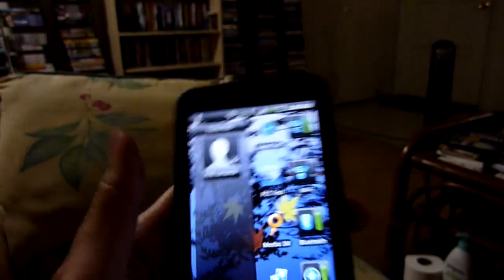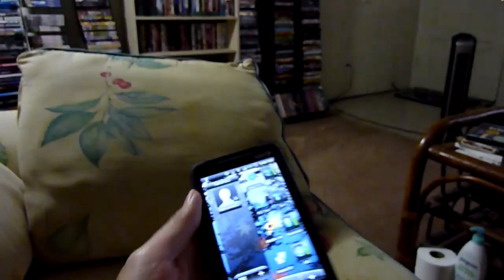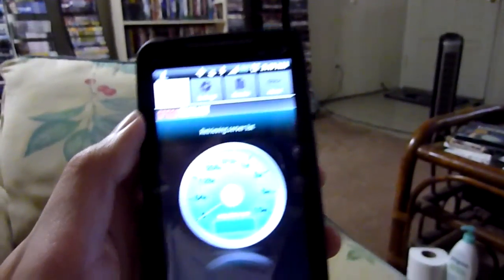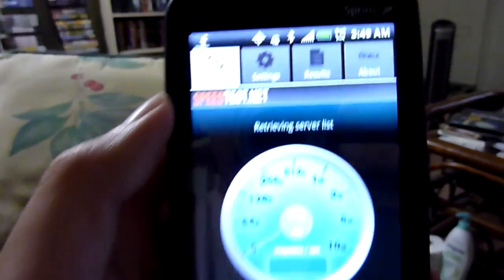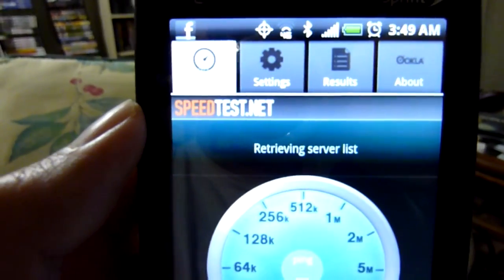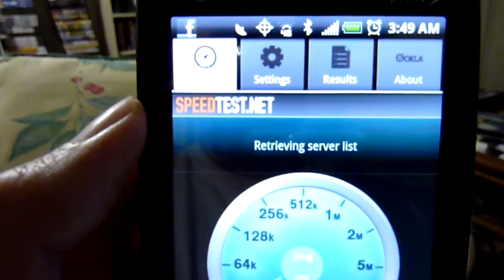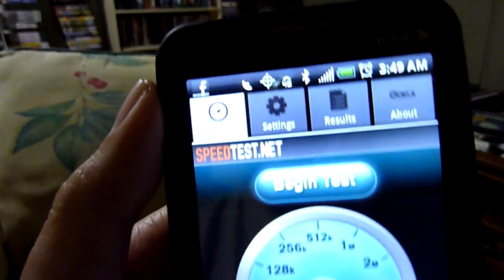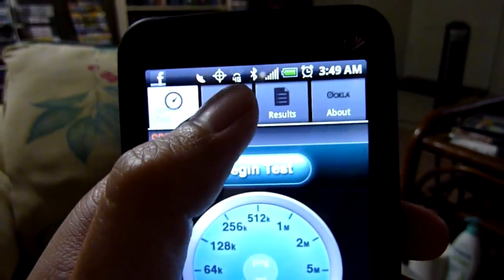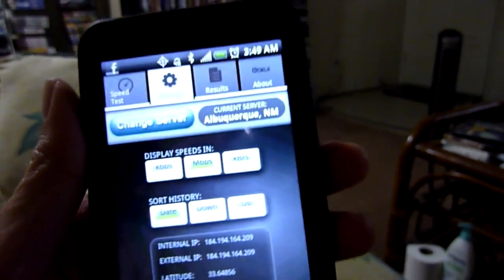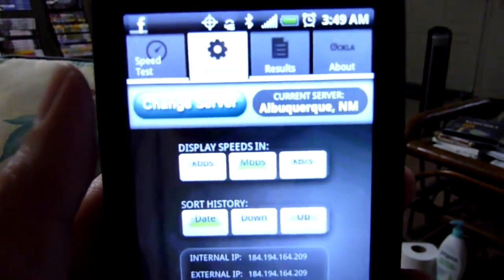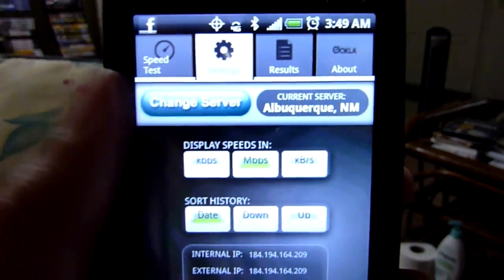Let's go to the speedtest.net app. Now I get one bar for 4G, which is not bad — well, not great, but better than before. Sometimes it picks really far away servers.